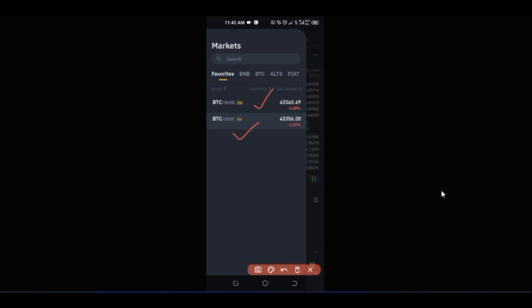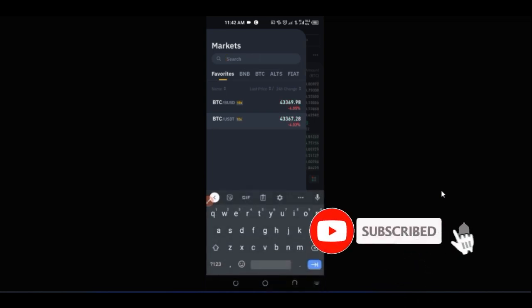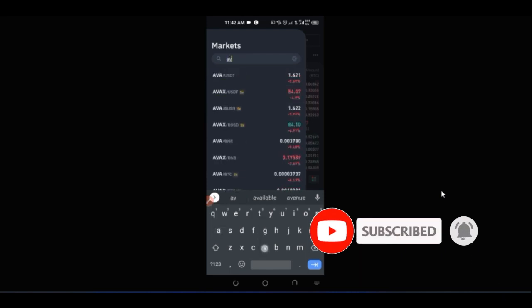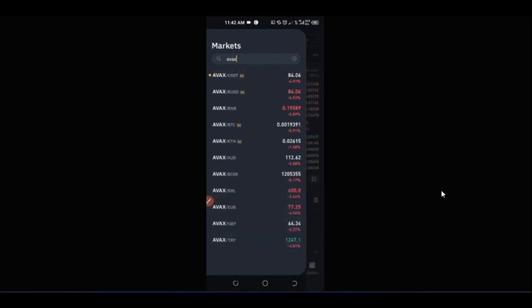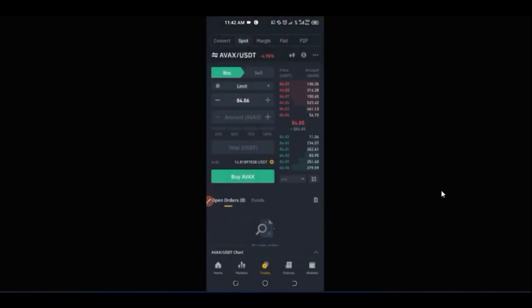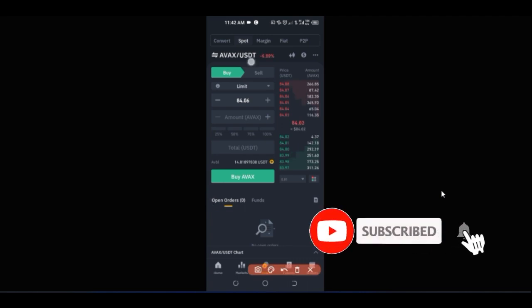Next time I want to trade these pairs, I don't need to search — I just come to my favorites and select any token I've added. If you want to trade Avalanche USDT, just type in the ticker AVAX, and once Avalanche pops up, click and hold to add it to favorites. Once I click on Avalanche, it opens up the trading interface for that pair.